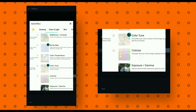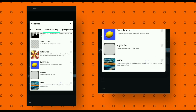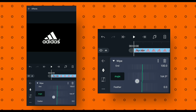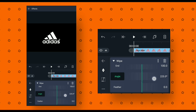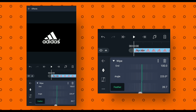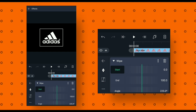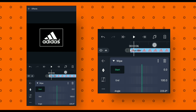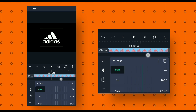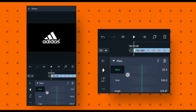Now we will animate our logo. Click on add effect and add wipe effect. After that scroll down, select angle and change its value to 225. You can change the value according to your choice. Then select feather and change its value to 40. Now select start and add two keyframes — add the first keyframe at the beginning of the animation.